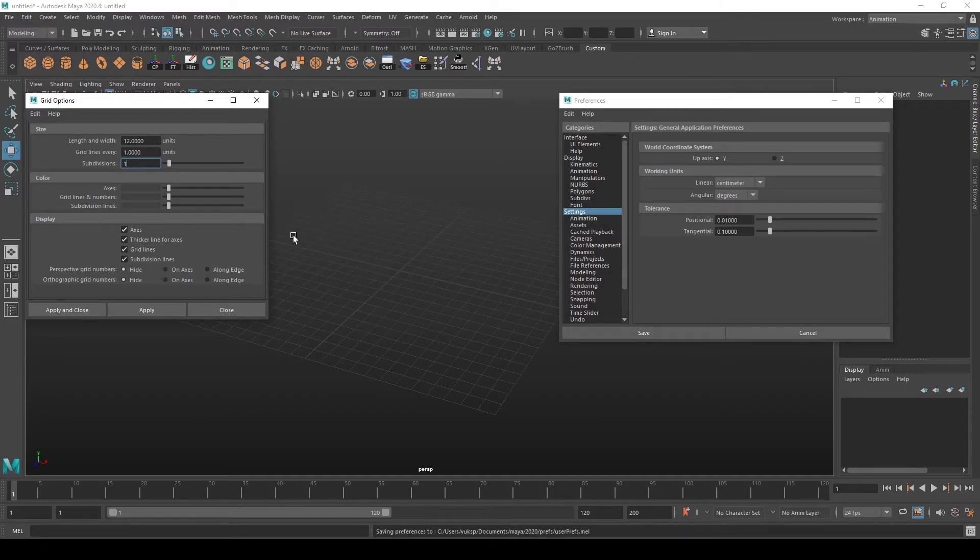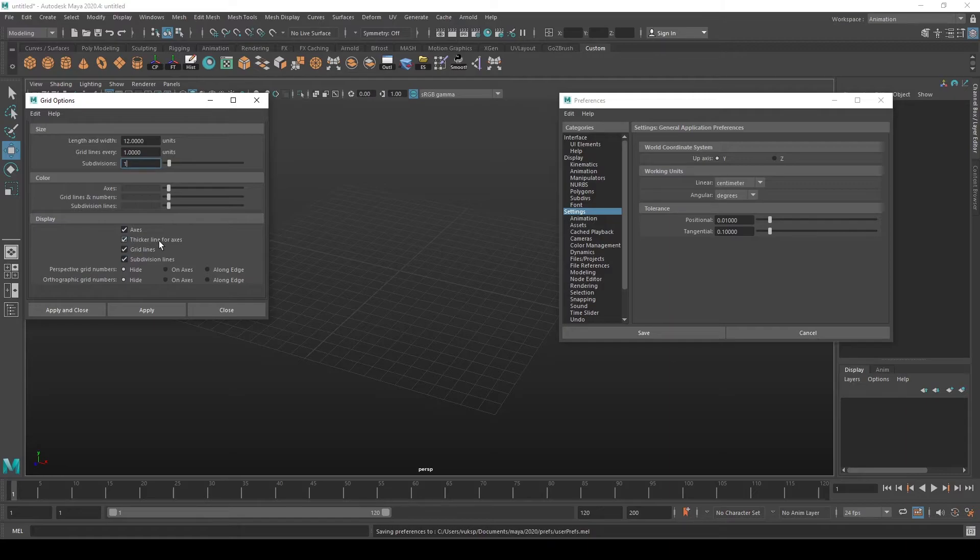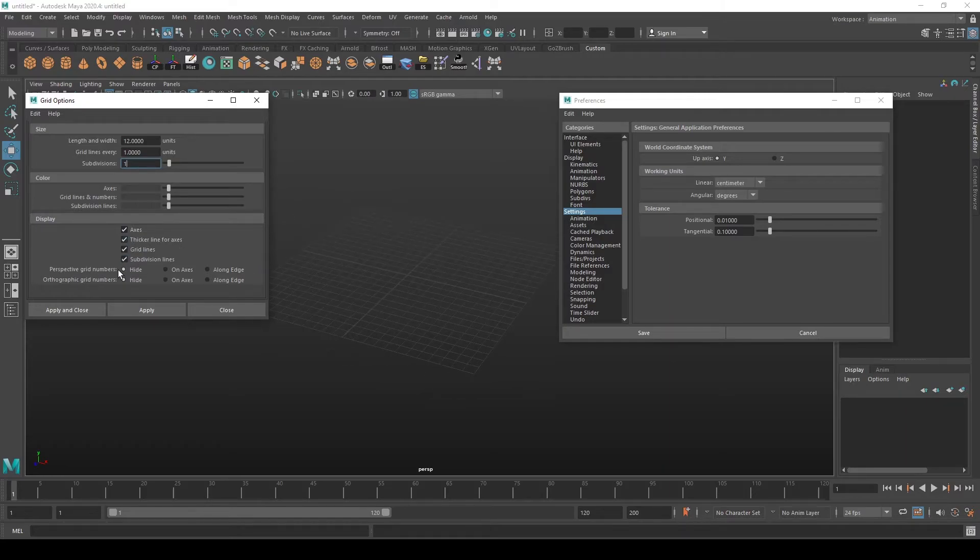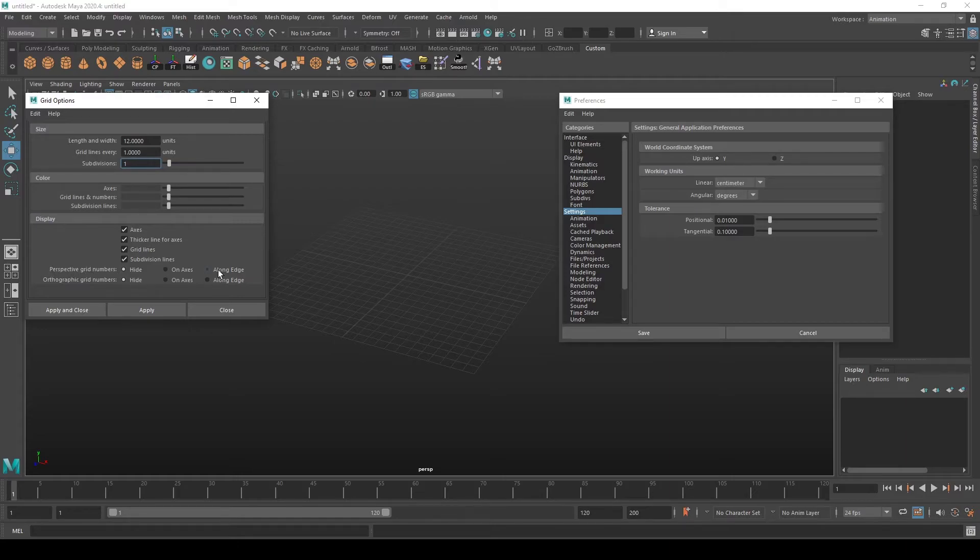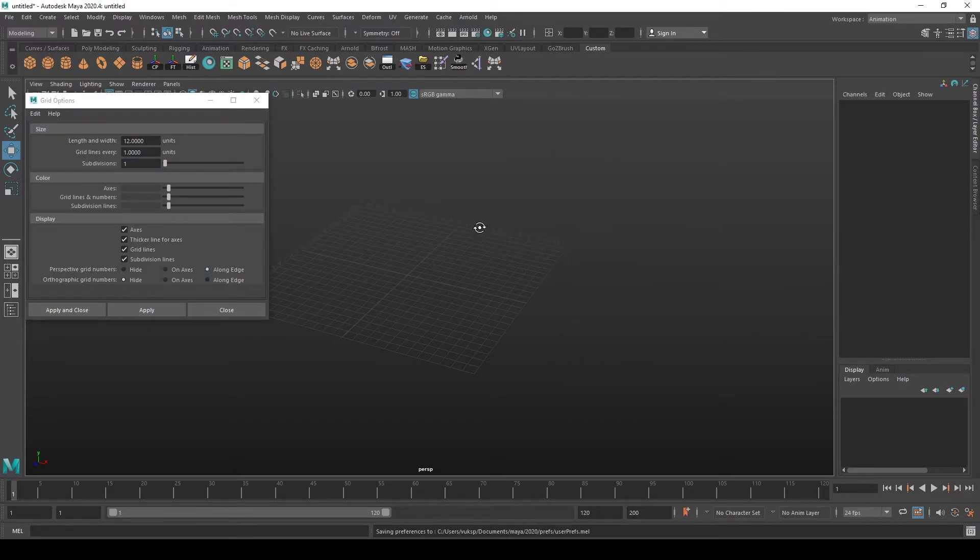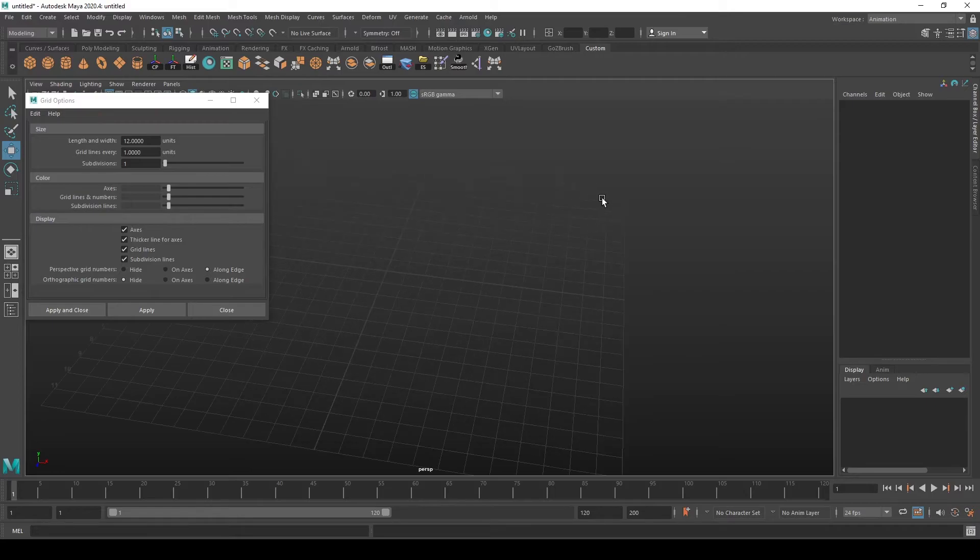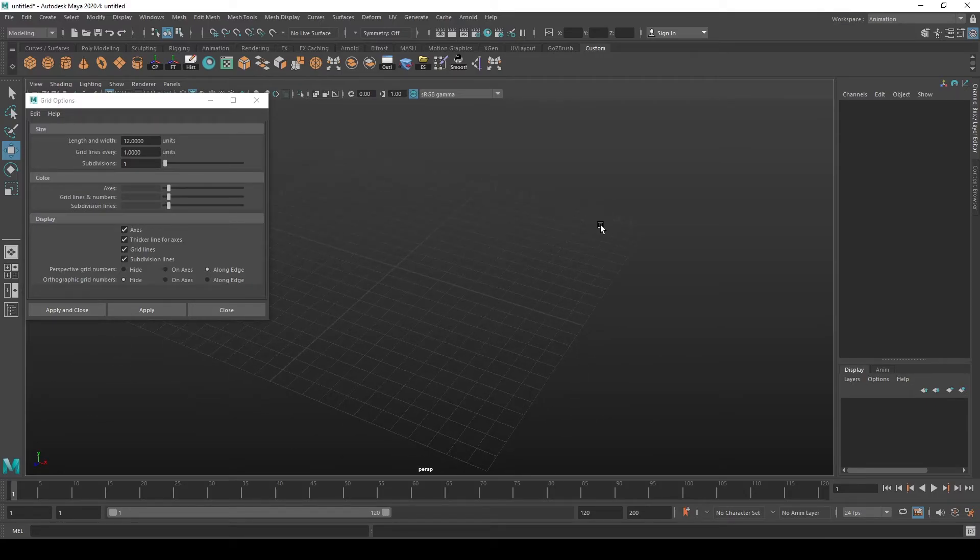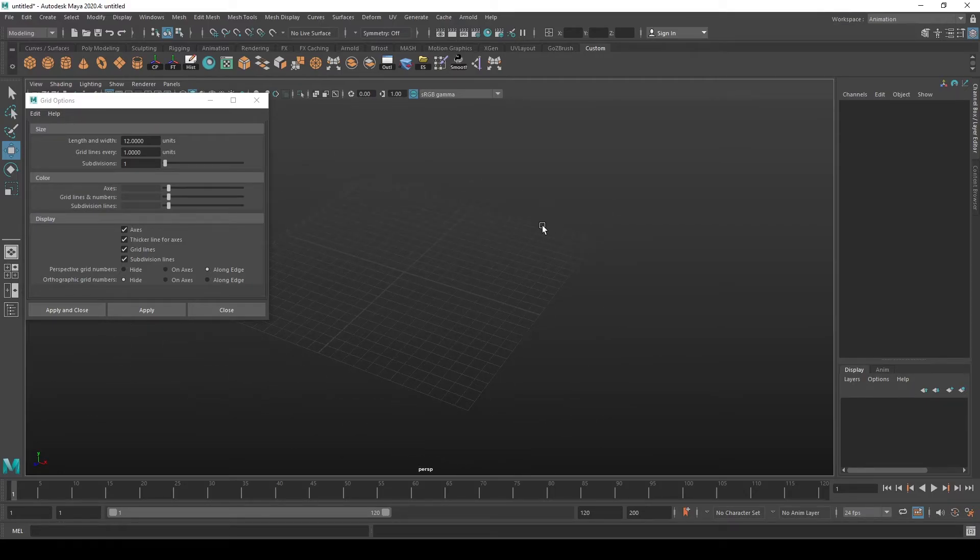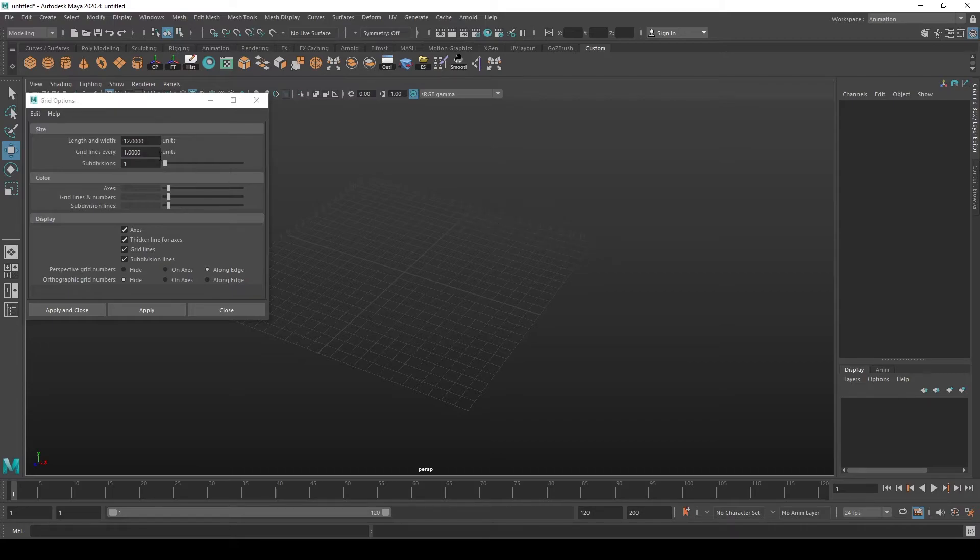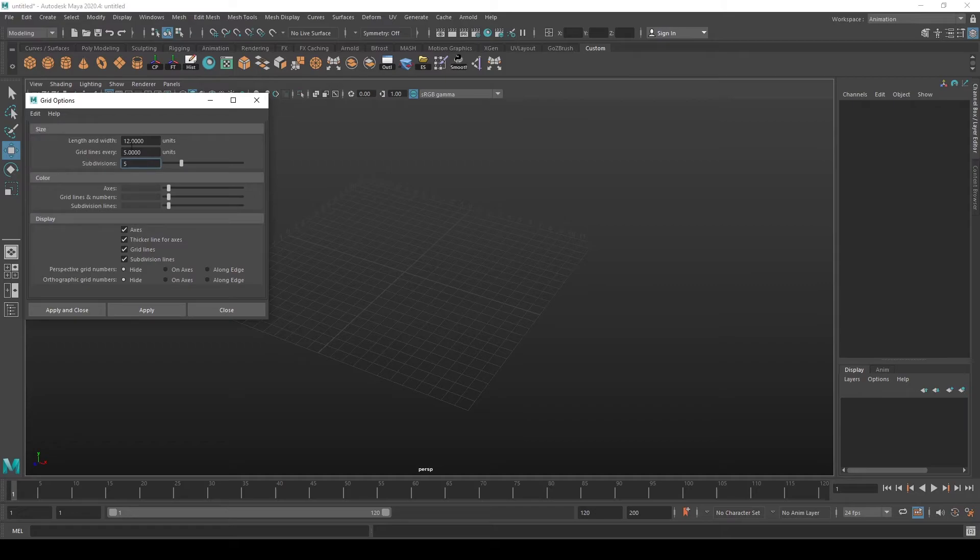These options here are pretty useful because you can select Perspective Grid Numbers Along Edge and press Apply. You'll see that you have units, actually the numbers on each line.